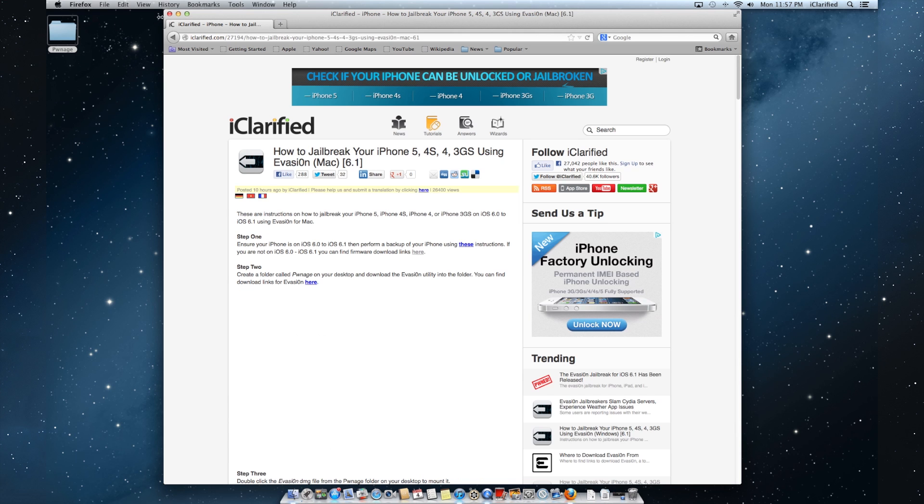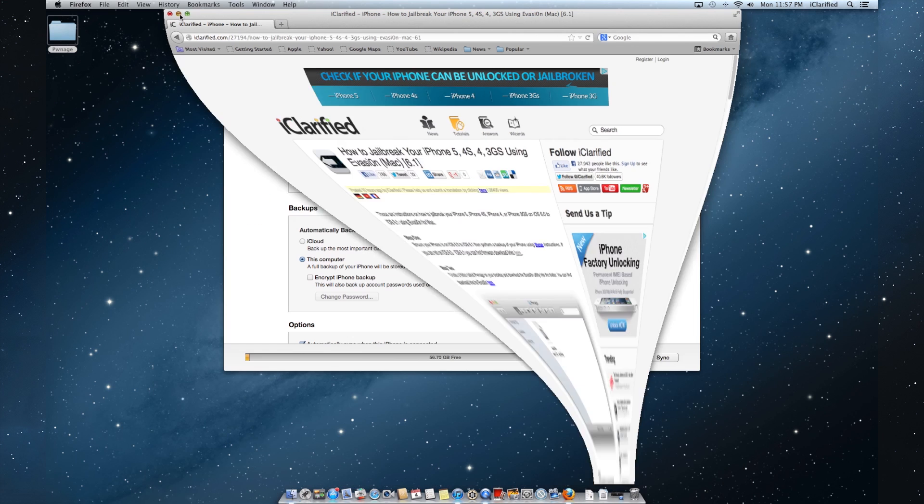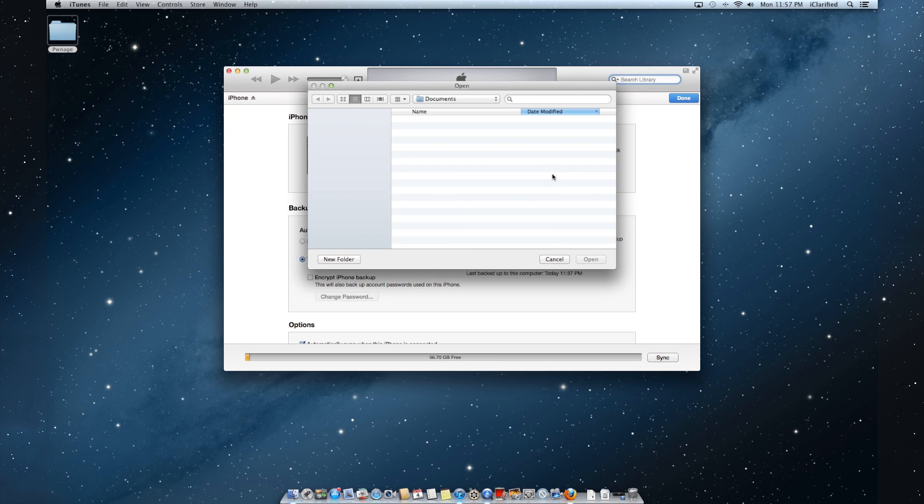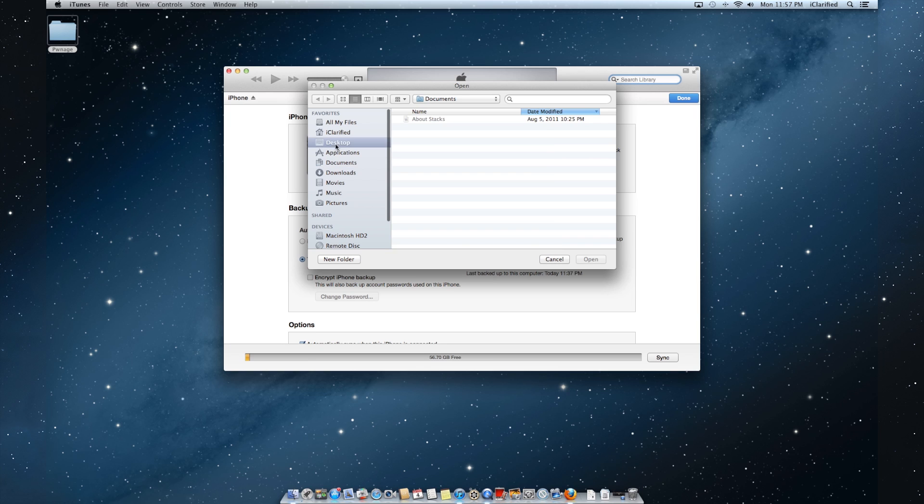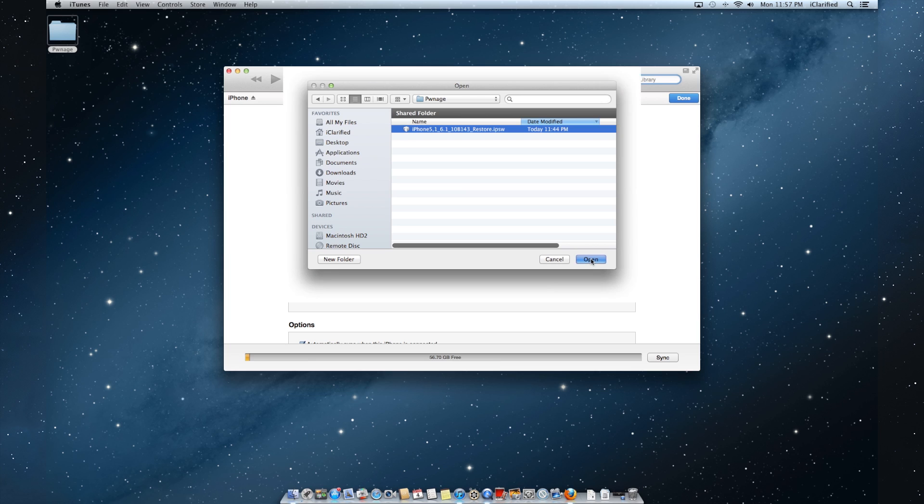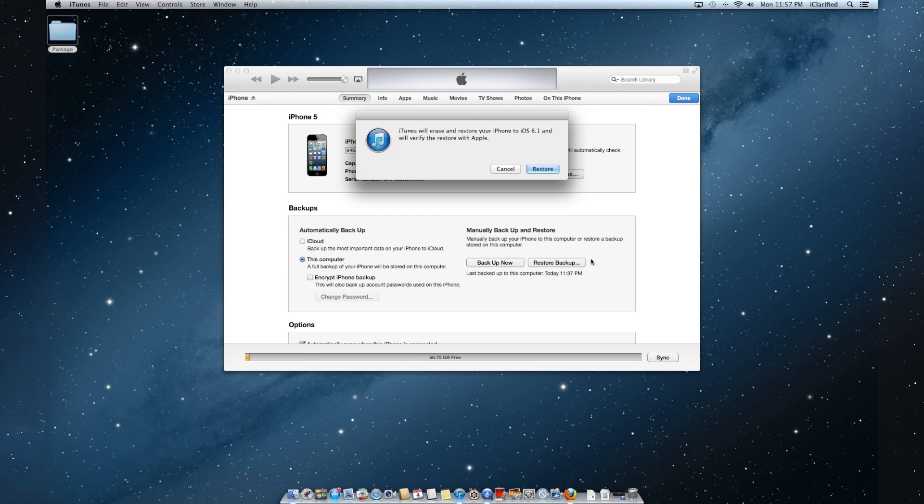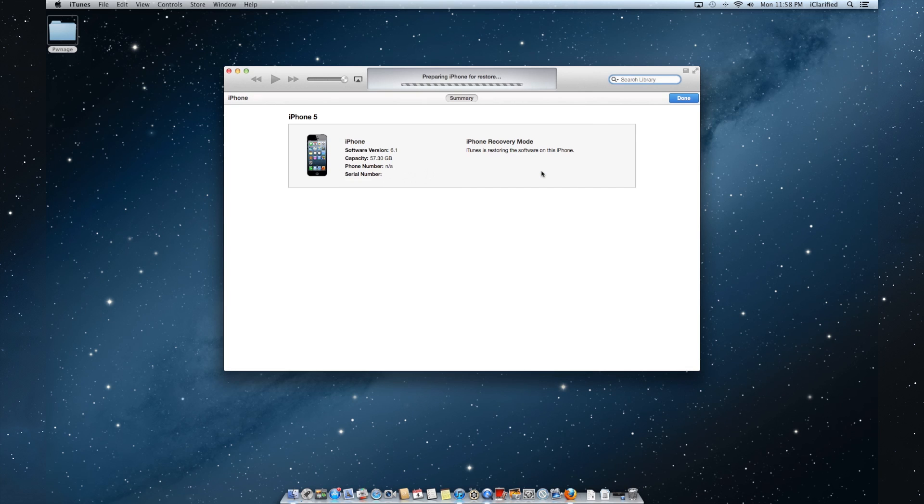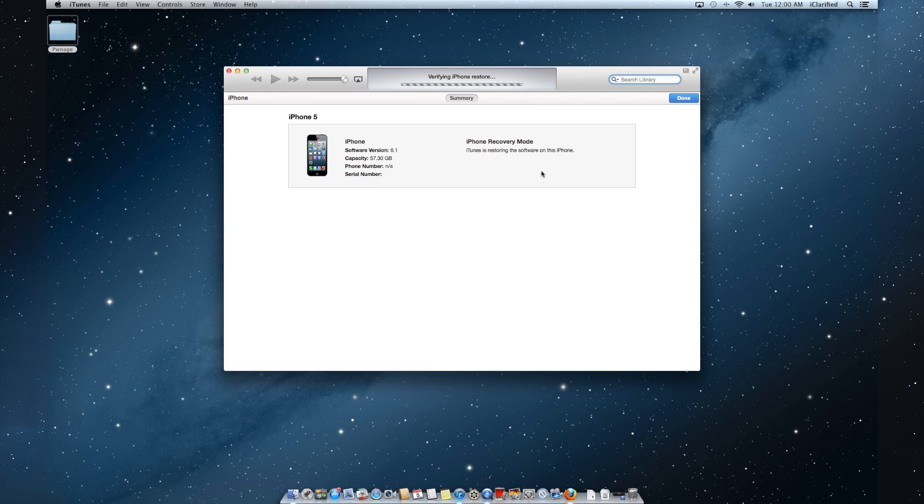Hold down the Option key and click the Restore iPhone button. Navigate to the Pwnage folder on your desktop, select the IPSW we just downloaded, and click Open. When prompted to confirm, click the Restore button. Your iPhone will now be restored to the firmware you selected. This may take some time.